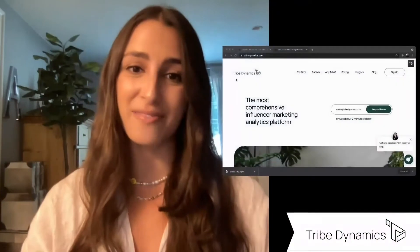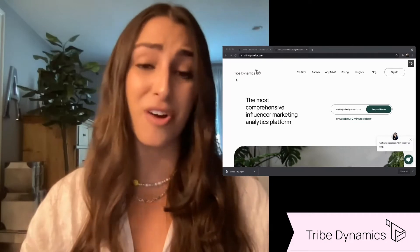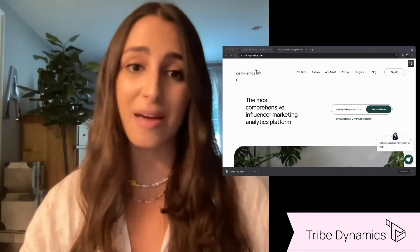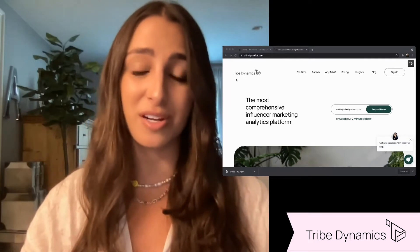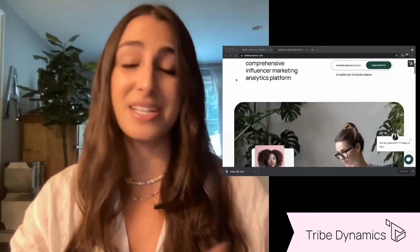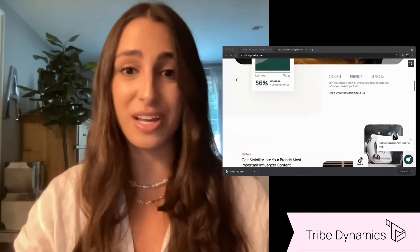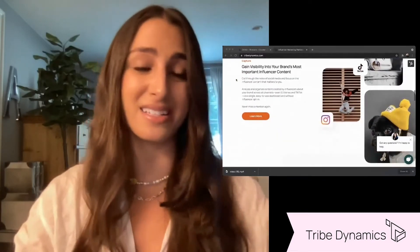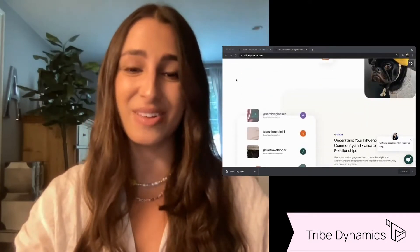So a little bit more about Tribe Dynamics. We are an analytics-driven platform and our goal is to make your life a lot easier. Not only are we pulling in content across all social media platforms including Instagram Stories and TikTok, we are providing really in-depth analytics and insights to help you make more intelligent and strategic decisions about your influencer community. We also provide insights into competitive brands that allow you to get a better understanding of what competitive brands are doing, what's working for them, what's not working, and it really helps guide your influencer strategy internally.